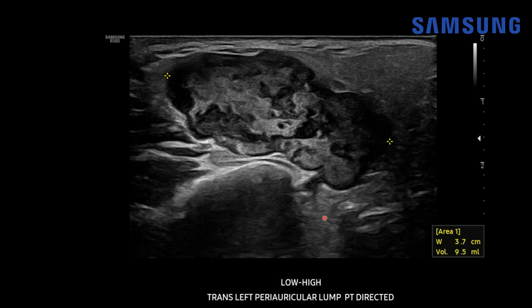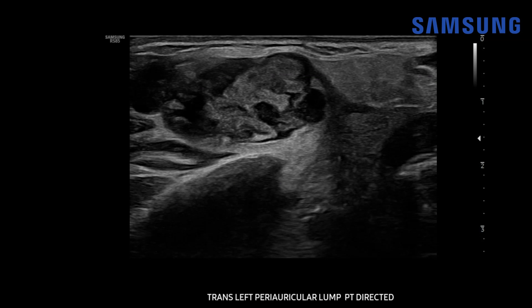Here we're starting to see the deep lobe of the parotid gland, which is often not well seen on ultrasound because it passes beneath the mandible and gets shadowed out, though you can still pick up masses in this region. The deep lobe protrudes between the mandible and part of the mastoid process. Sometimes you can also see the styloid process extending deeply, but masses in this region would be more difficult to characterize.